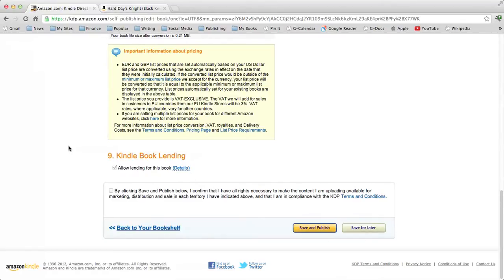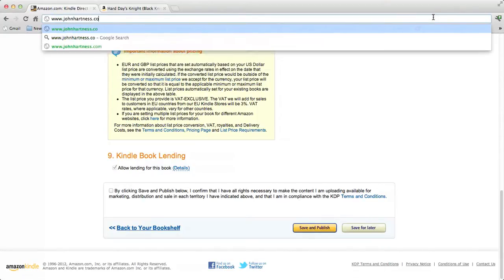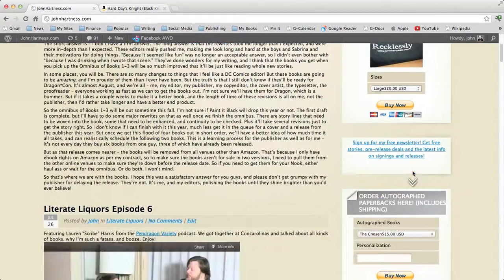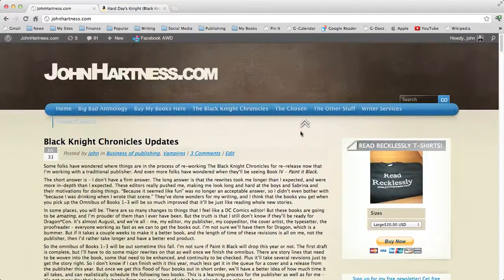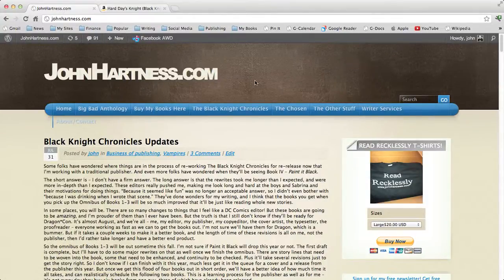Dead simple. Barnes & Noble follows a very similar process, so that's really all you need to get going. I hope this has been helpful. If you want to find out more about me, check me out at www.johnhartness.com — that's my website. You can buy my t-shirts, sign up for my newsletter, buy my books, watch my videos. Come visit, come buy my books, and if you have any questions, you can find me there. Thanks, and good luck.